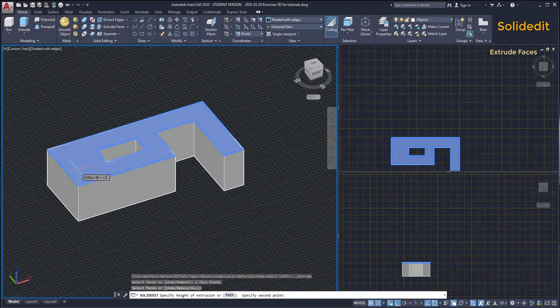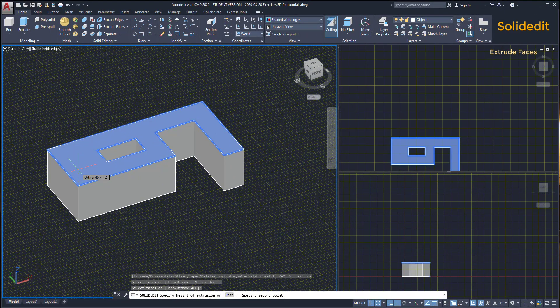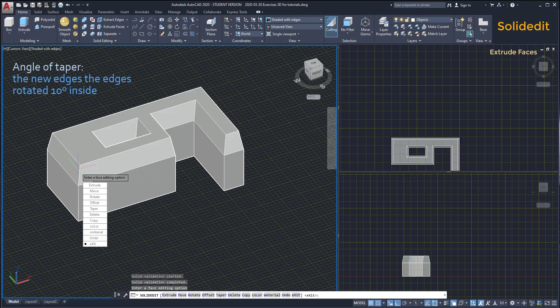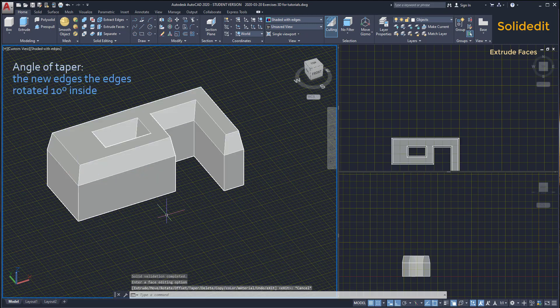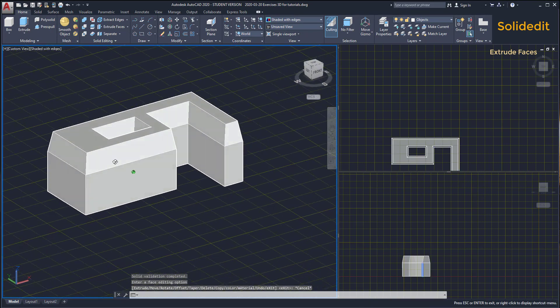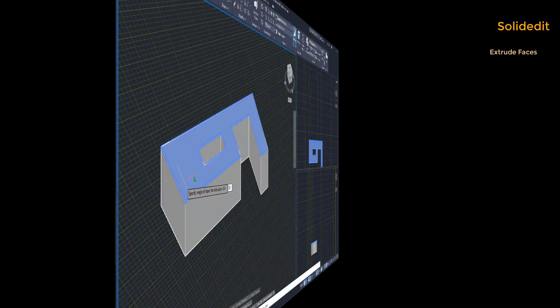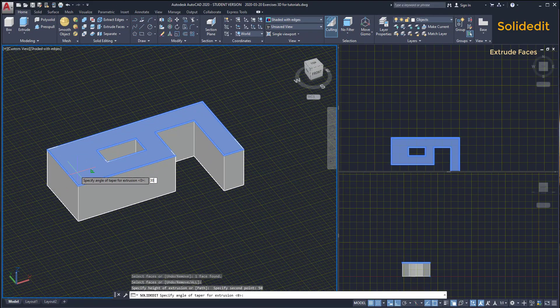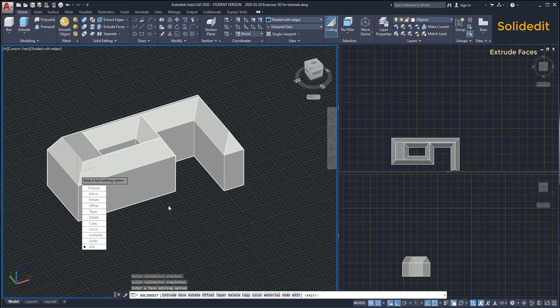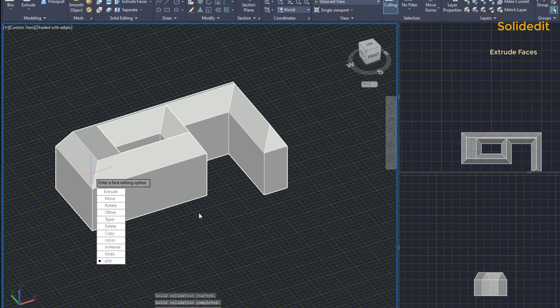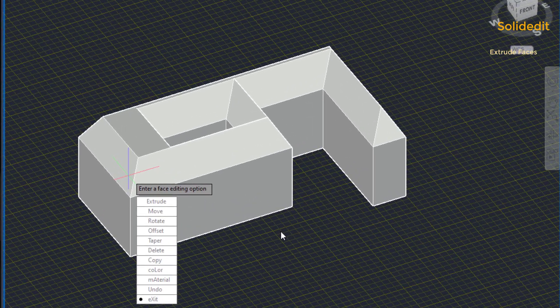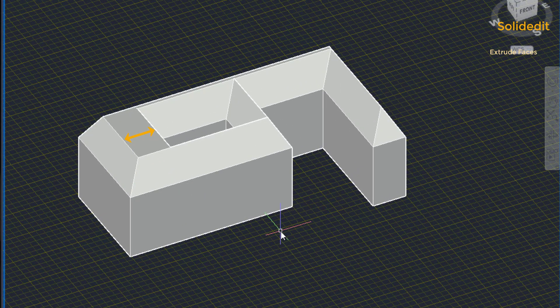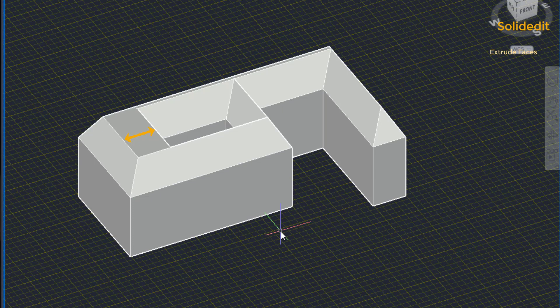Angle of taper. After selecting the height of extrusion, the prompt asks for angle of taper. I am going to type 10 and you will see the result. All the edges rotated 10 degrees inside and it creates this kind of roof. Let's type 30 for the angle. Look. Of course, have in mind that I cannot intersect the faces here because the distance on this side is higher than in the section where the roof intersects.